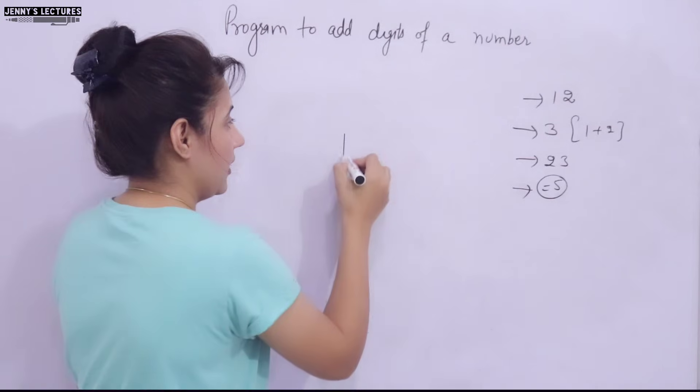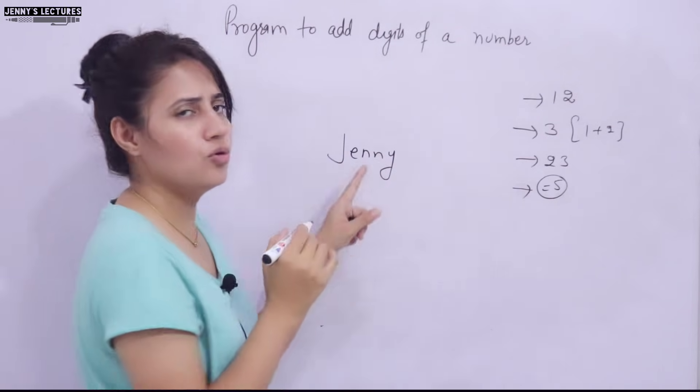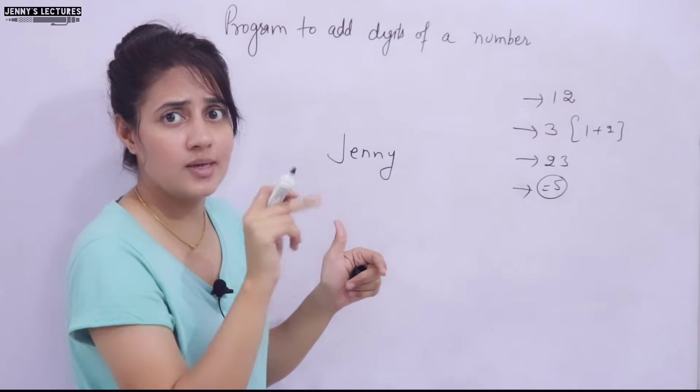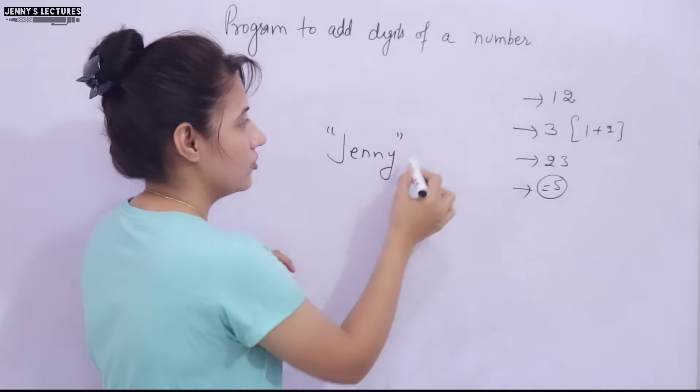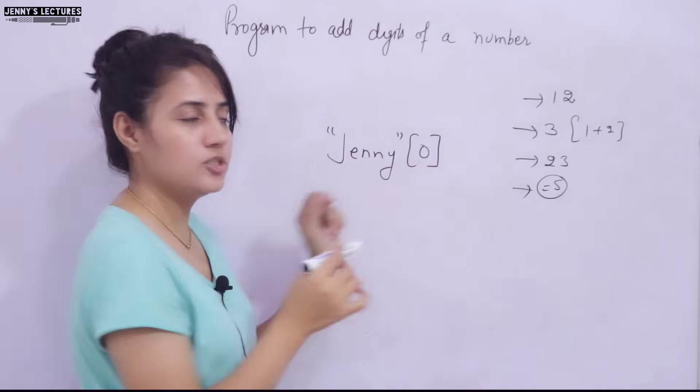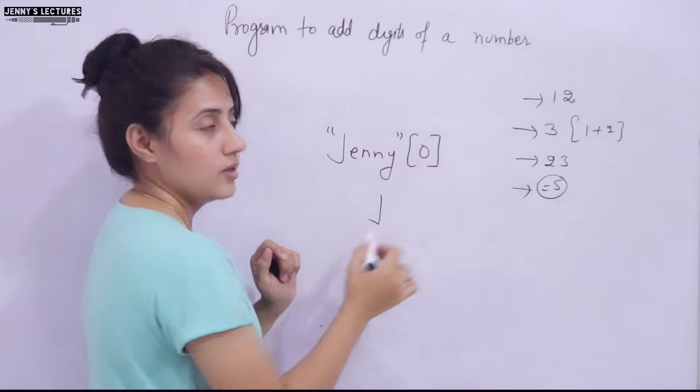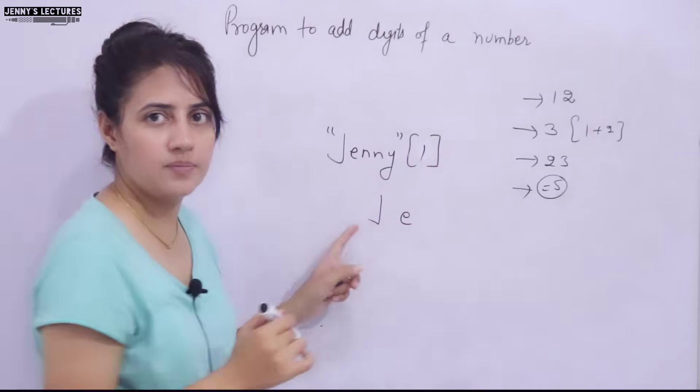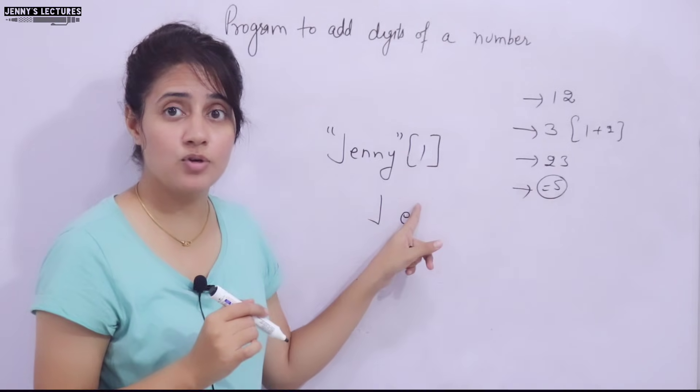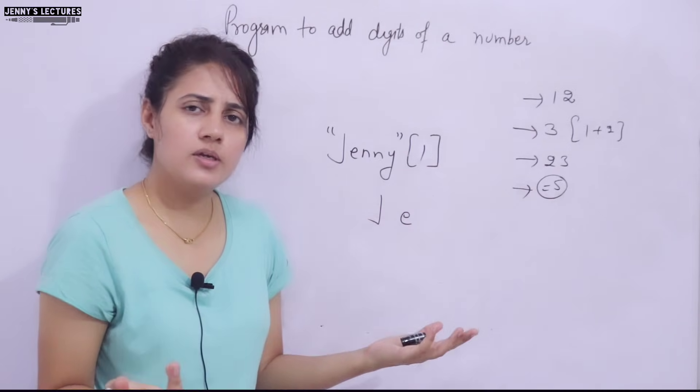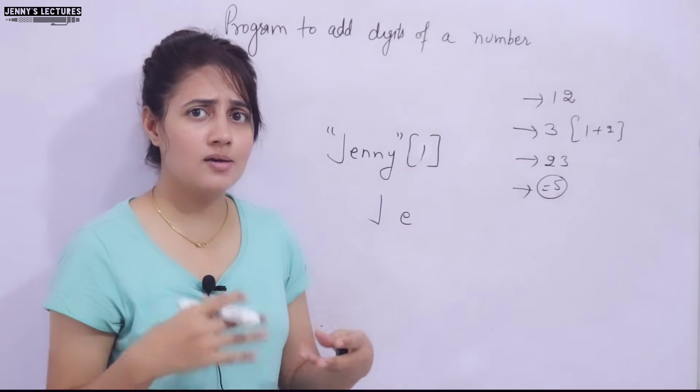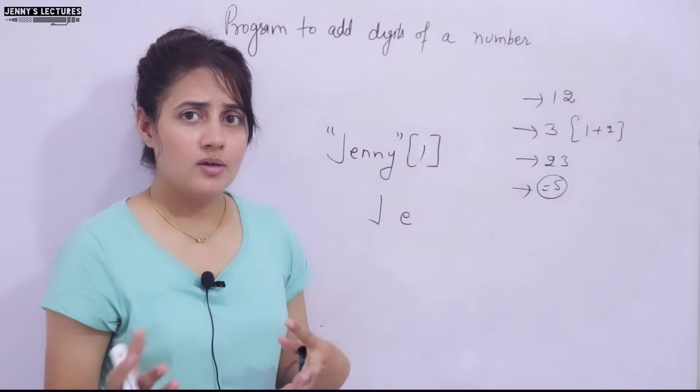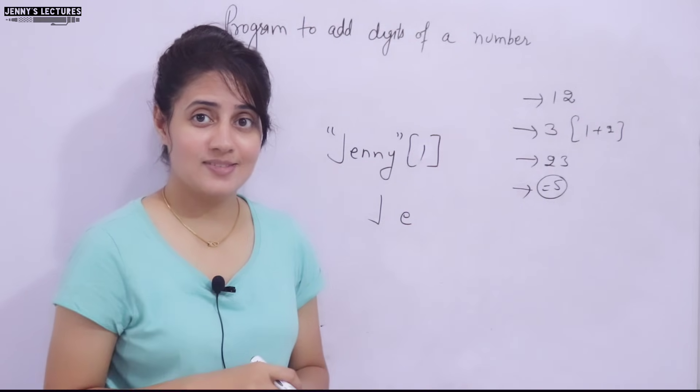And main thing what you need to do here is I have told you, you can access individual characters of a string using subscript. Like suppose I'm writing Jenny, this is a string, and I'm just putting here subscript zero, it means it will give you J. If I write here one it will give you E, something like this. This we have discussed. So this concept you have to apply and type conversion. This is a little hint for you guys. Now just pause the video and try this out and after that we will see the solution.